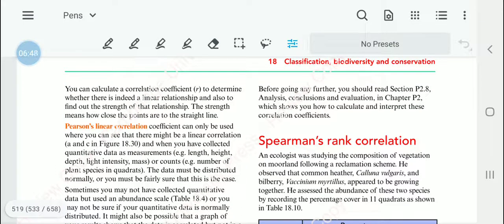You also need to read section P2.8 — analysis, conclusion, and evaluation — in chapter P2, which is the practical part. Going through those videos will show you how these correlation coefficients are interpreted.